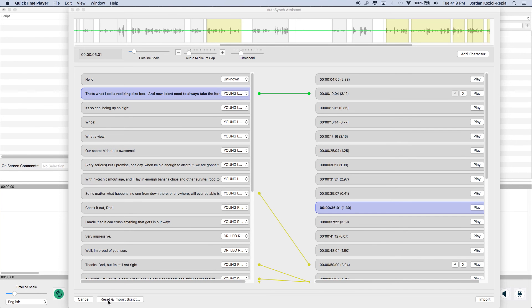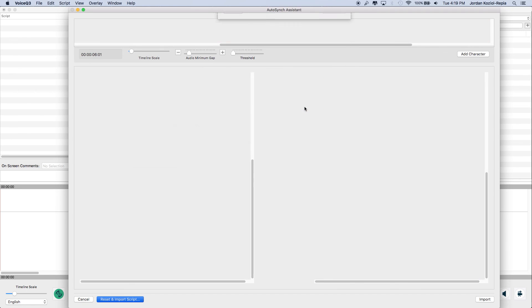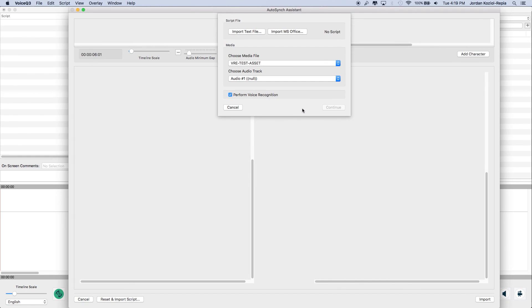Once the user is done, start a new scene by selecting Reset and Import Script. This concludes the AutoSync Assistant process.